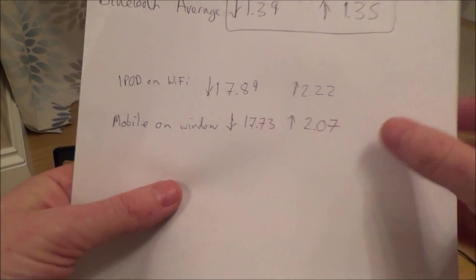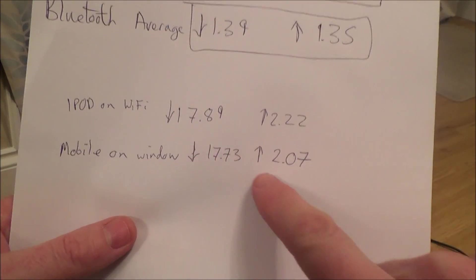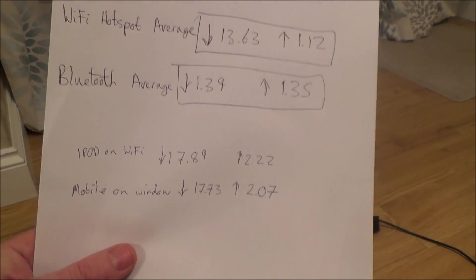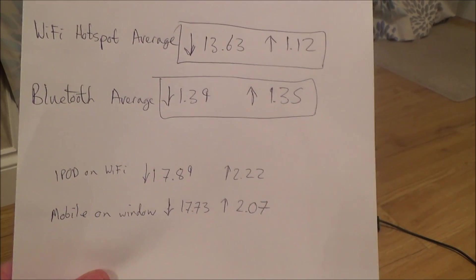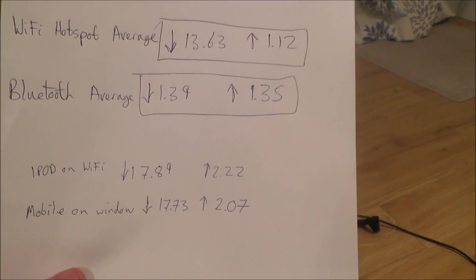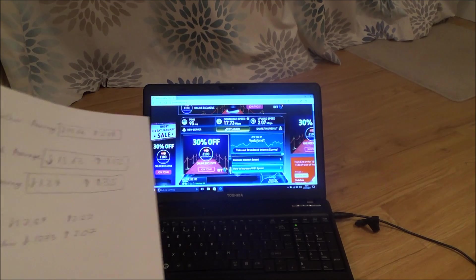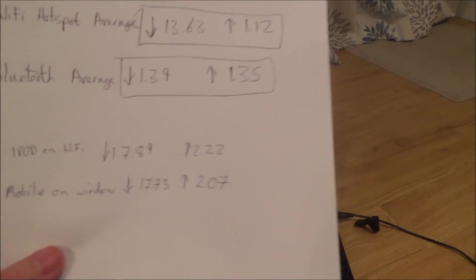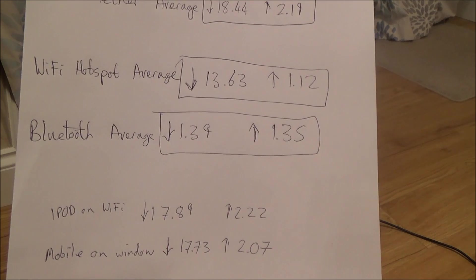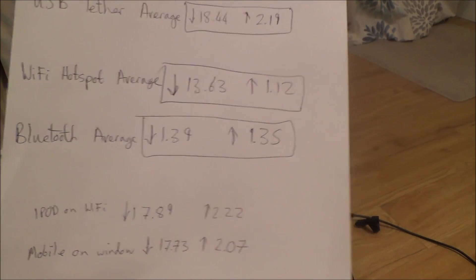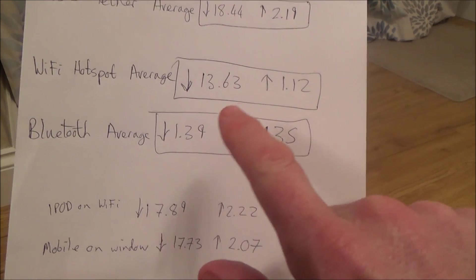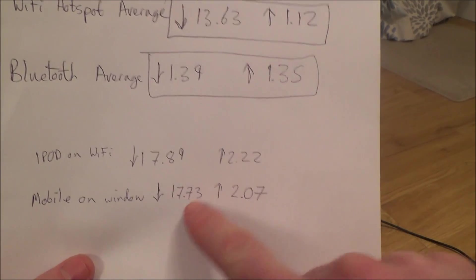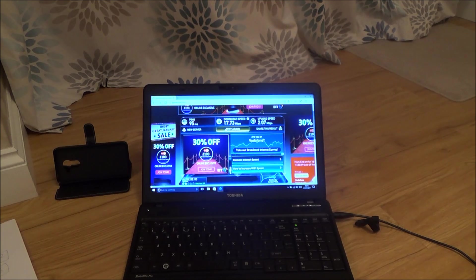There might even be a better connection somewhere else in the house. If I was to put this in an upstairs bedroom, you might well find that the Wi-Fi signal to here, although it's going to be slower because it's further, if the connection upstairs might be, for example, 40 or 50 meg, then even the Wi-Fi between upstairs and downstairs would still probably be more than 17. That's it there. I'm just going to try it elsewhere in the house now.